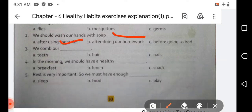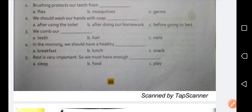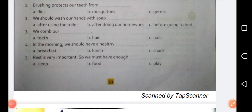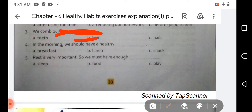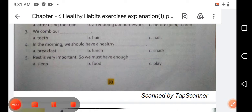The third sentence is: 'We comb our blank.' Option A is teeth, option B is hair, and option C is nails. We all know we comb our hair, so option B is the correct answer. The spelling of hair is H-A-I-R.